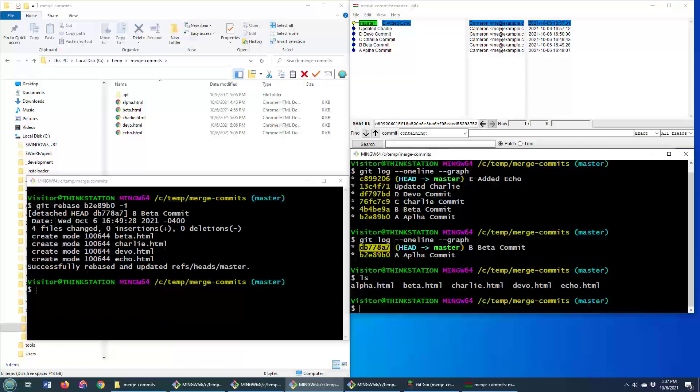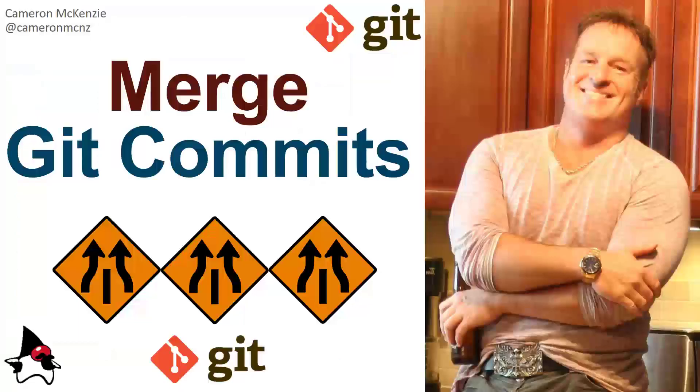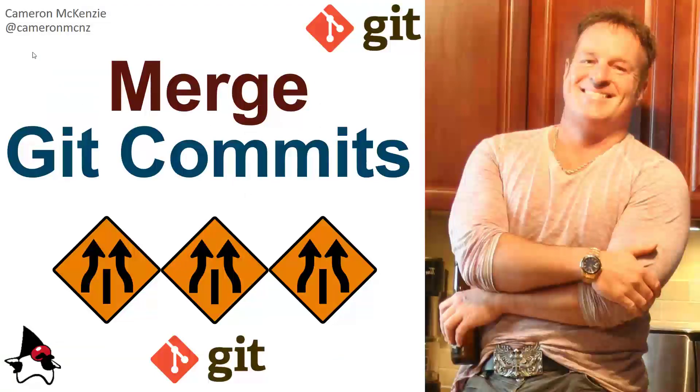And there you go. So that is how you merge git commits. Now if you enjoyed that tutorial, why don't you head over to theserverside.com. I'm the editor-in-chief over there. We've got lots of great tutorials on Git, GitHub, and all sorts of enterprise development software and tools. If you're interested in my personal antics, you can follow me on Twitter at CameronMCNC. And why don't you subscribe on the YouTube?